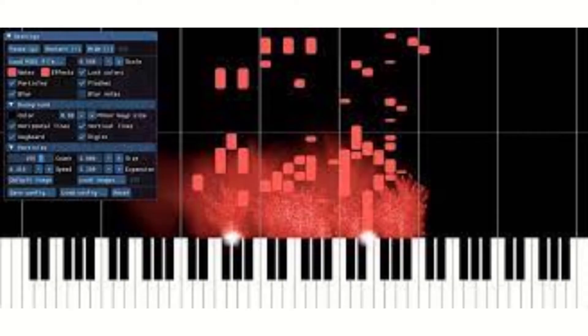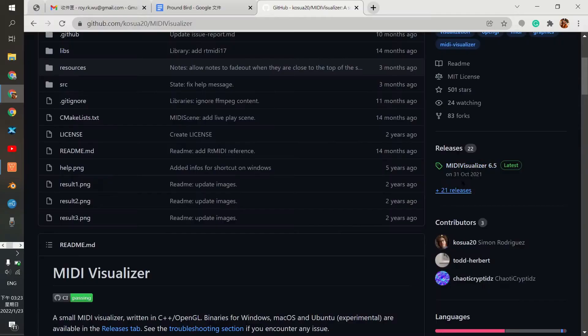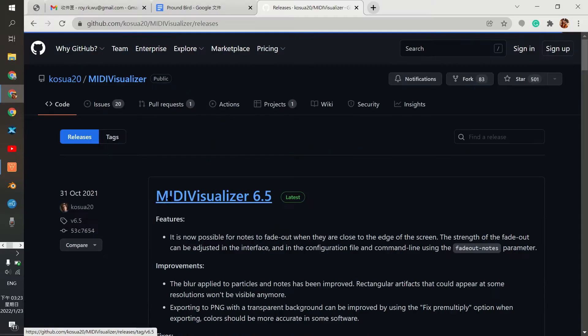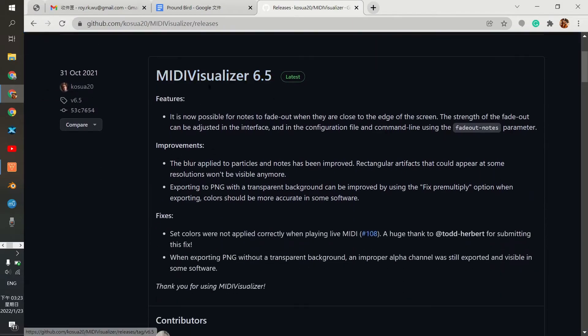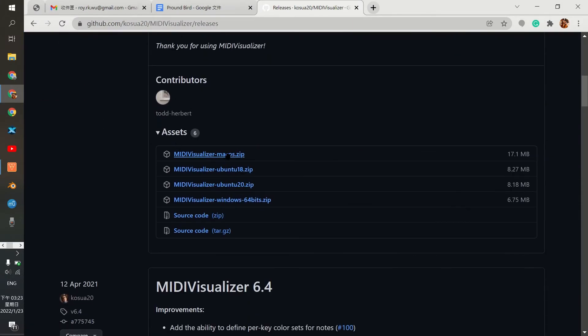Now you will have to download a software called MIDI Visualizer from GitHub. Link in the description. Click on releases and download the latest version for your operating system. Installing should be pretty straightforward and you won't have any trouble with it.